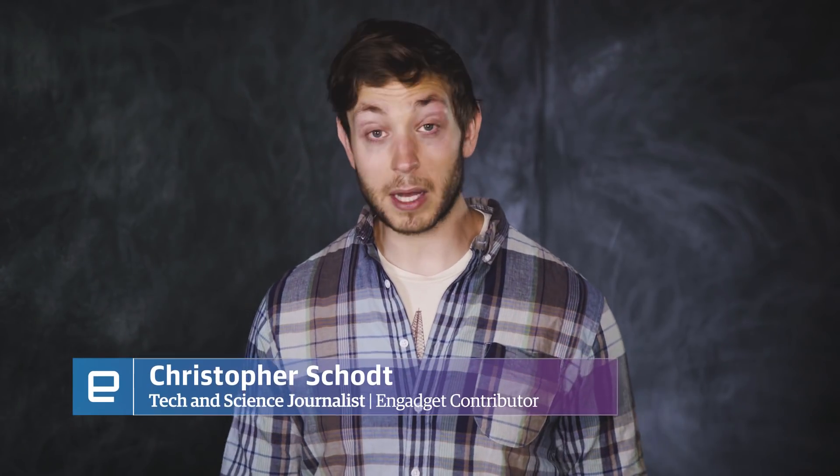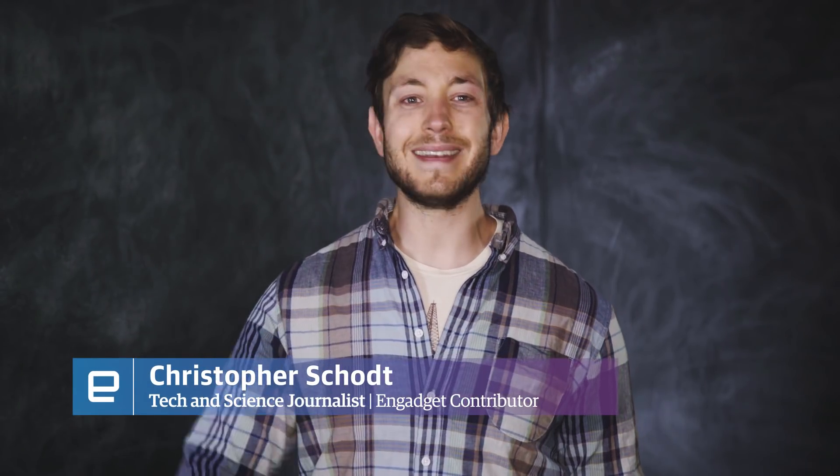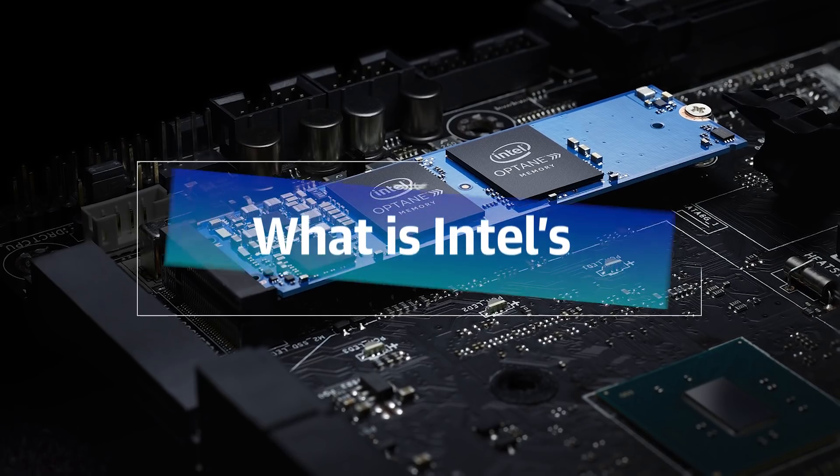Hey folks! We are here to talk to you today about storage, memory, and a new Intel product called Optane.